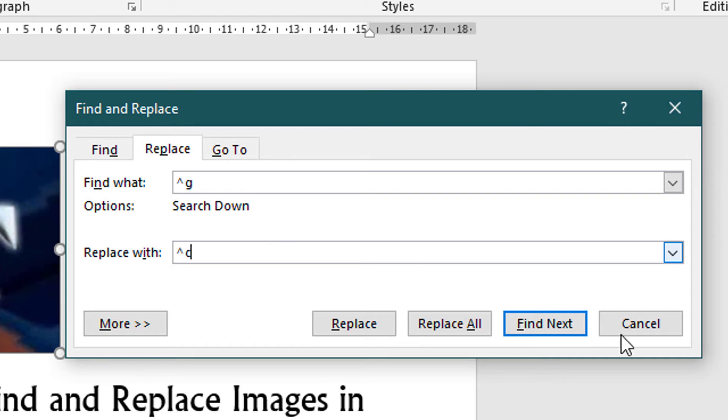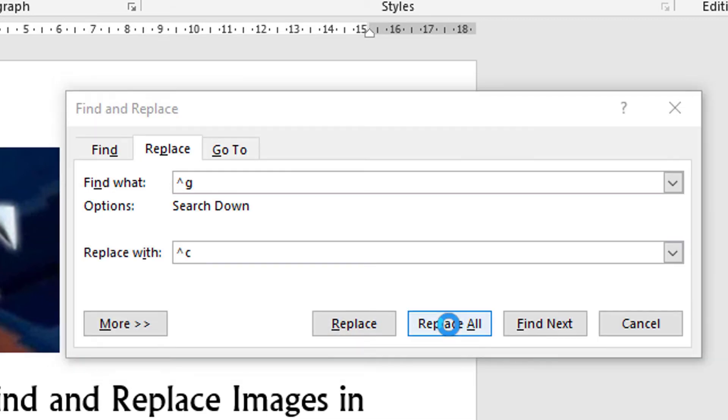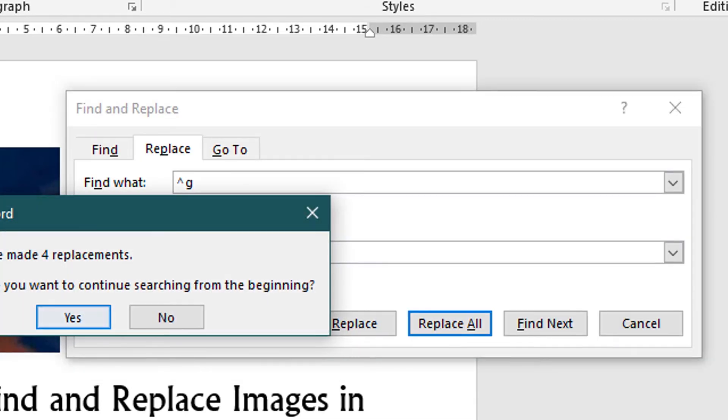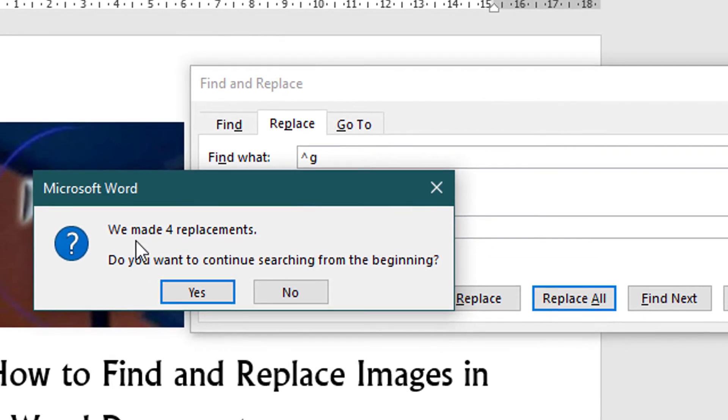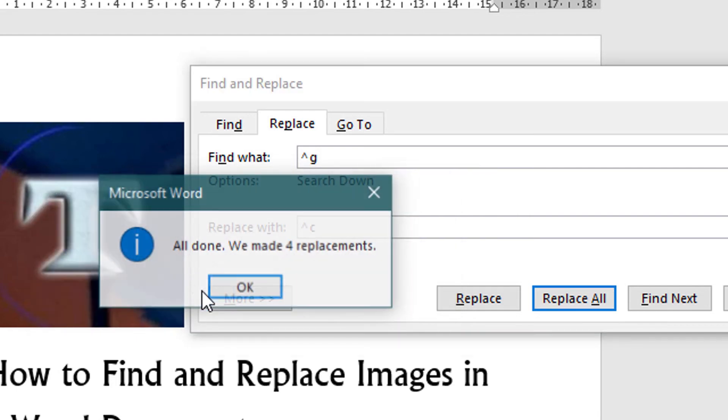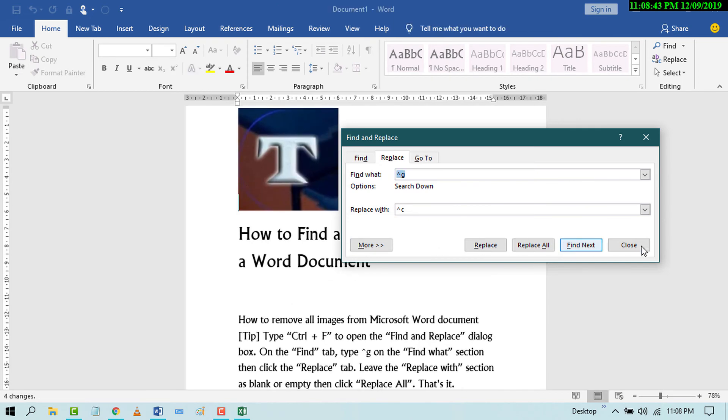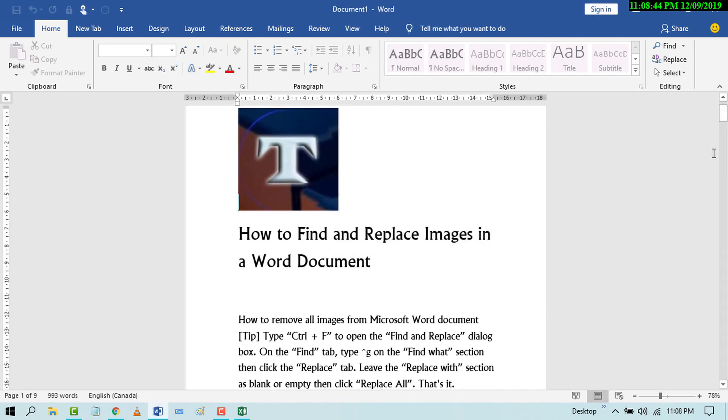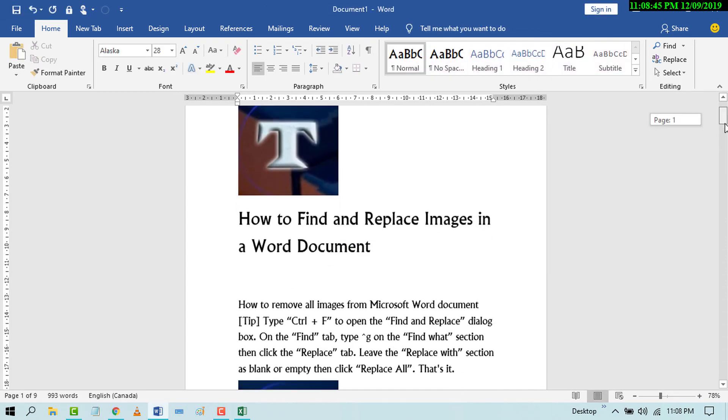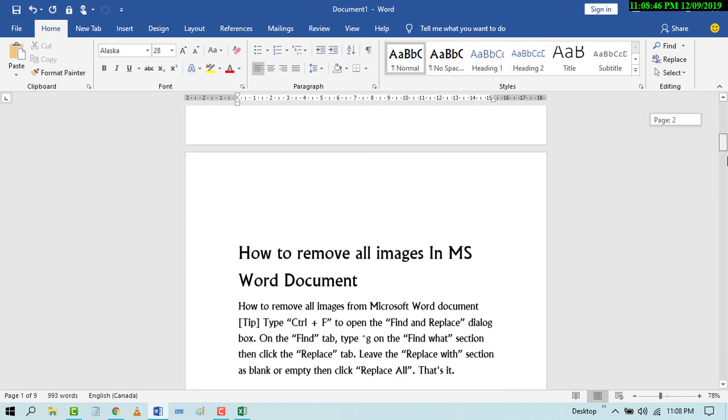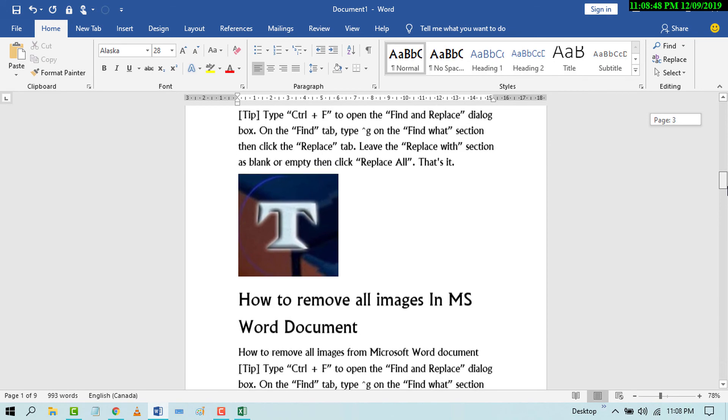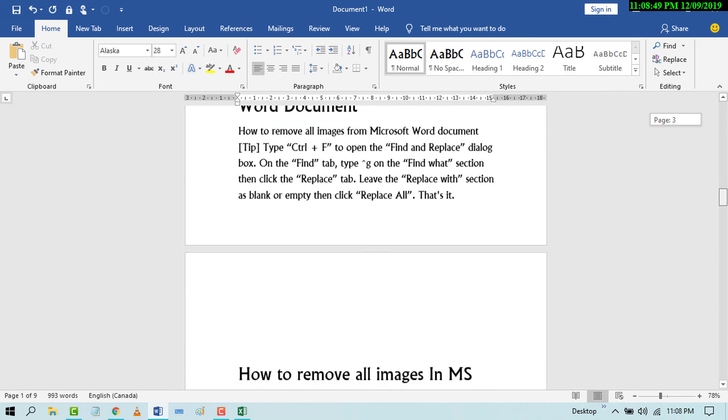Now click on Replace All. We made four replacements. Just click on Yes. Close it. Now you will see all the images will be changed.